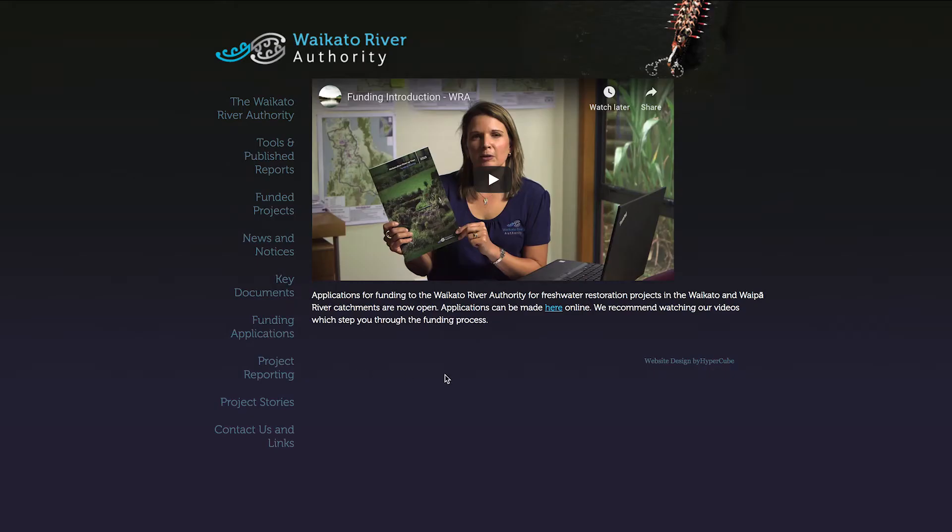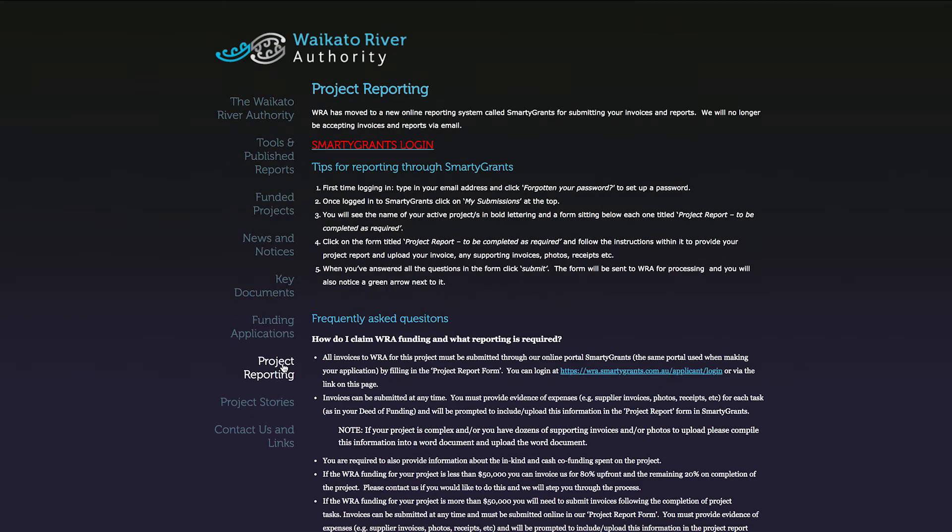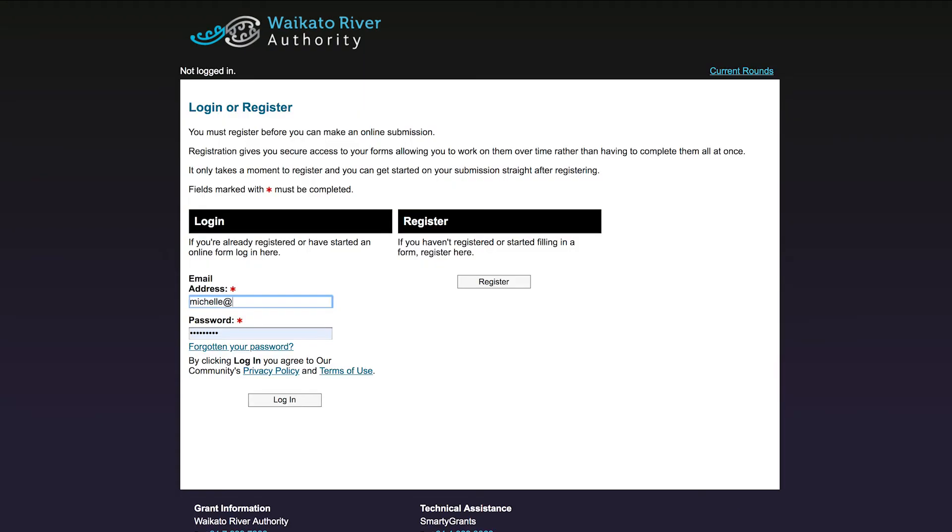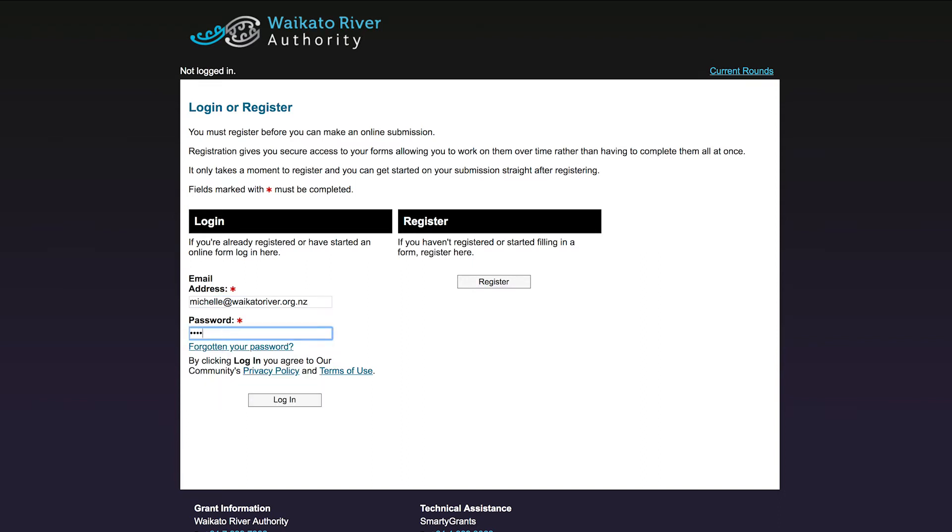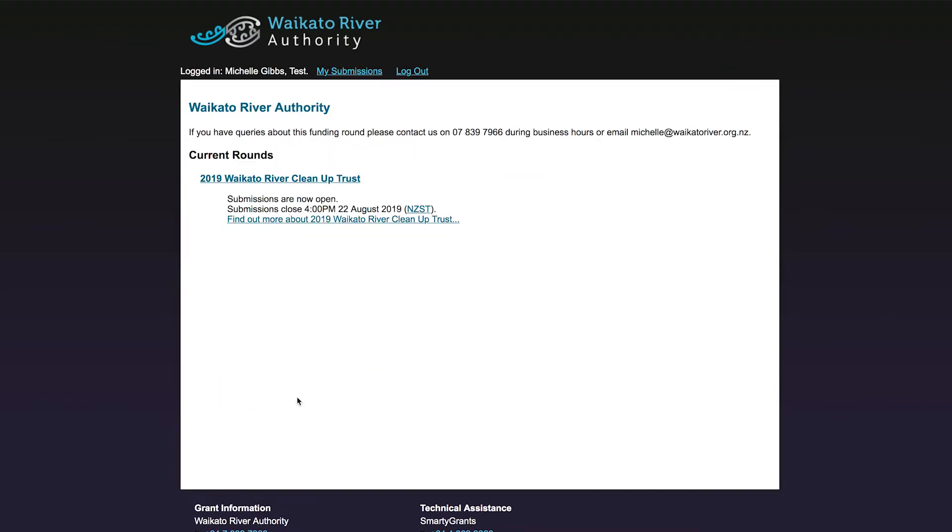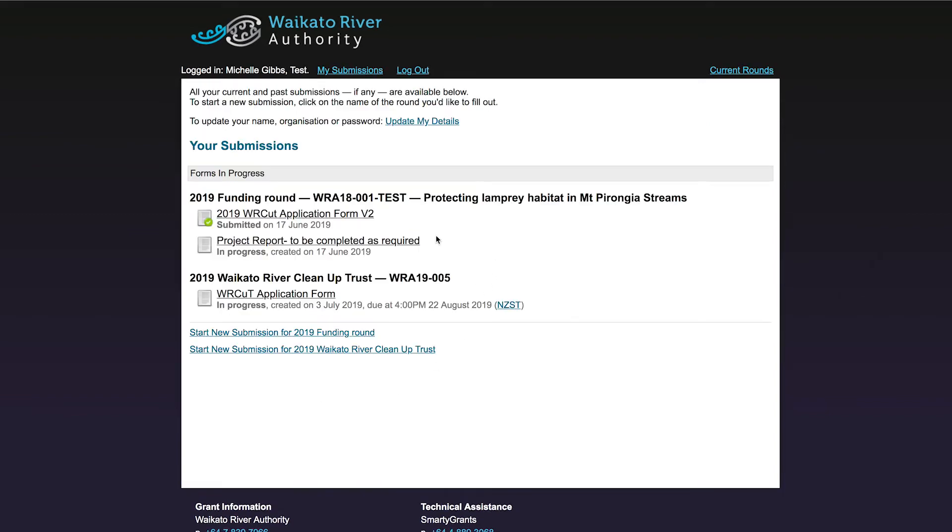Log on to SmartyGrants through the project reporting section of the Waikato River Authority website. Once you are logged in to SmartyGrants, click on My Submissions. This will take you to the page where you can see all the projects you have started and submitted applications for.